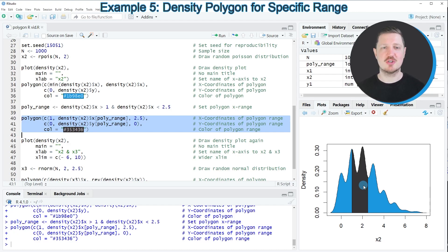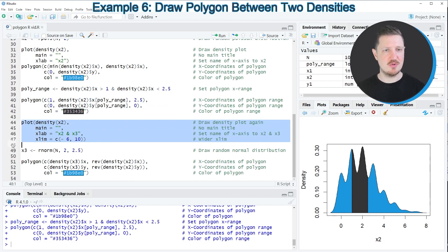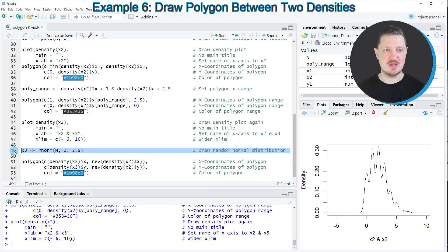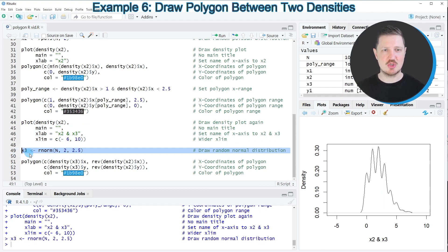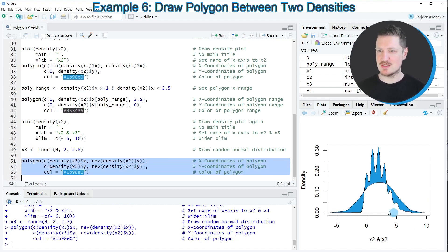We can also use the polygon function to fill an area based on the y-axis of our plot. I first create a density plot in lines 44 to 47, and after running those lines another density appears at the bottom right. Then in line 49 I create another example data object x3, and based on this I draw a polygon that is shown only between the first density and the density created from x3. After running lines 51 to 53, a filled area appears between those two density lines.